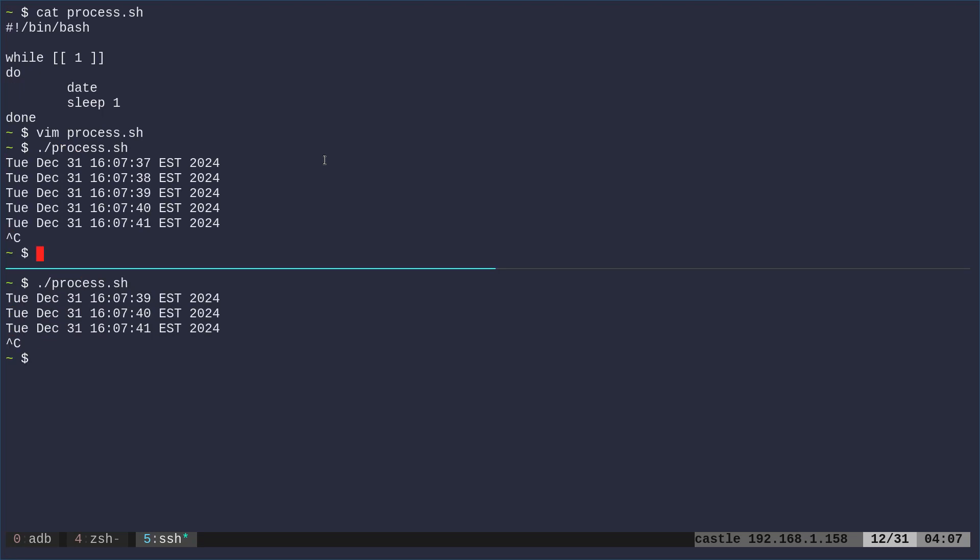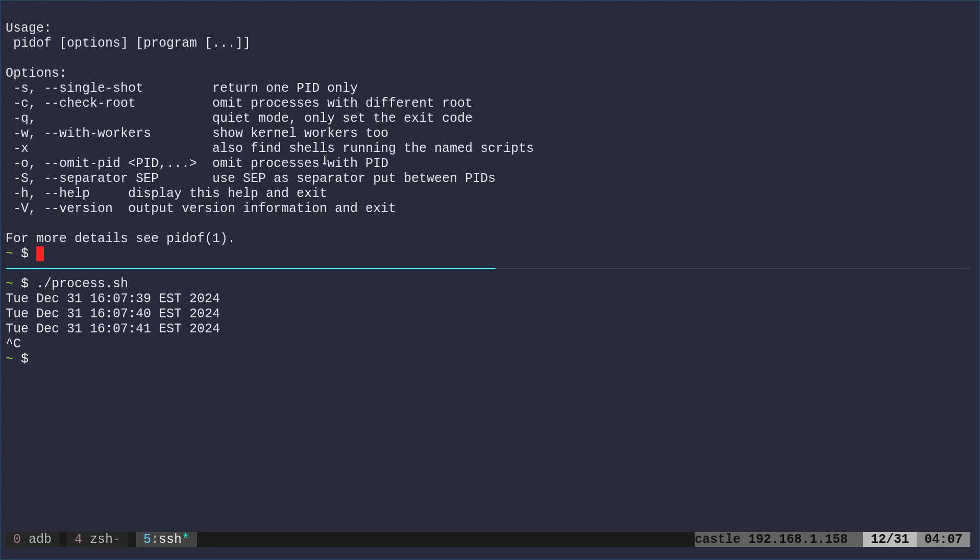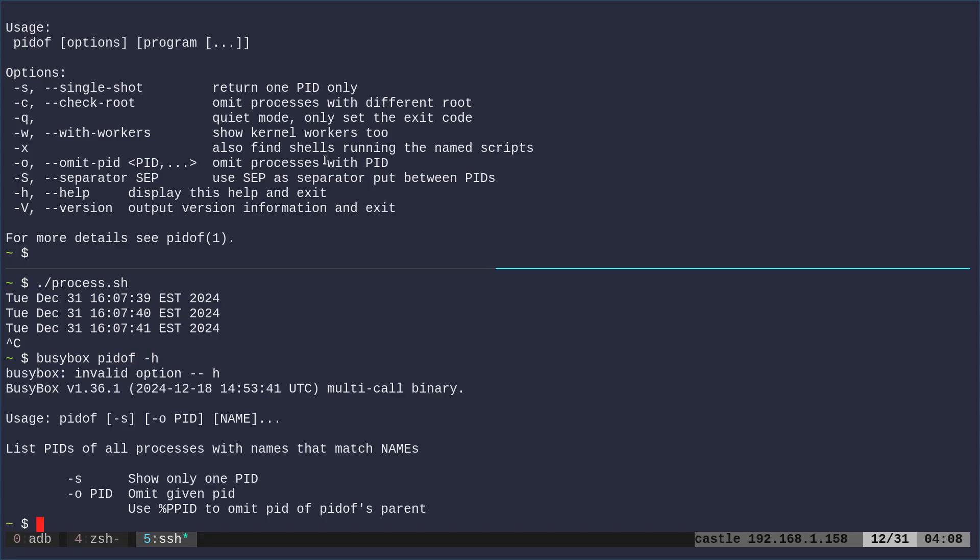So, the problem is there are different versions of pidof, right? So, I can do, let's say I did pidof, different version of pidof. So, I run that with the -H option. You can see I get this output. If I also, on the same device, use BusyBox and say pidof, because BusyBox has pidof -H, you can see it gives different output.